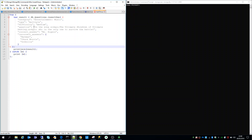We've got a question with a correct answer and then a list of incorrect answers. We've also got the difficulty, the type, and the category of the question. So let's save this script — in the console we are already connected to the primary database.